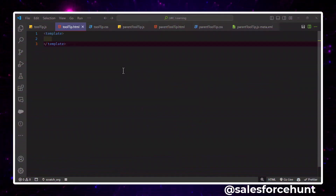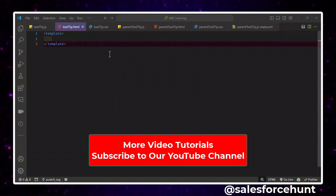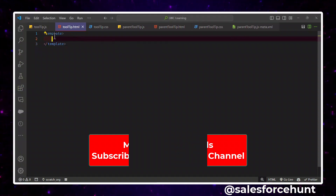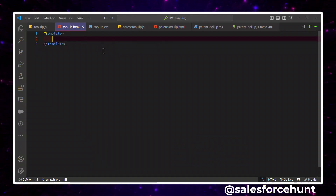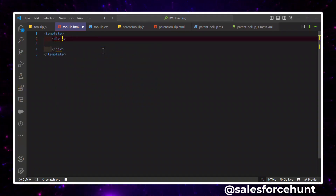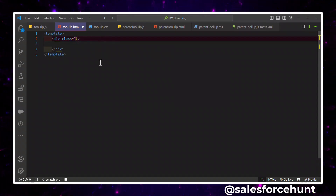Now you can see my VS Code. I have created two components: one is 'tooltip' and the second is 'parent tooltip'. The tooltip is a reusable component, and based on this reusable component we can use this tooltip inside our parent tooltip. Let me design this tooltip child component. In the template, let me add a div, and under this div I have one class — let's give the class name 'tooltip-container'.